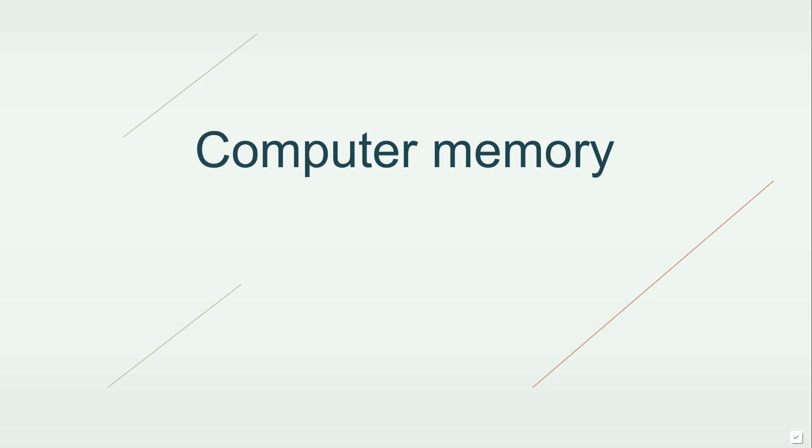Let's say a few words about how values are actually stored in computer memory. What we want to do is build a more robust mental model of what happens inside the computer when we run a program.